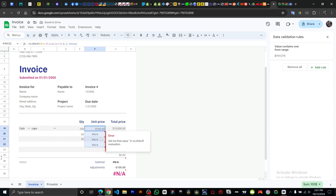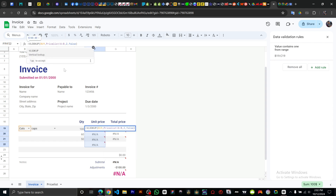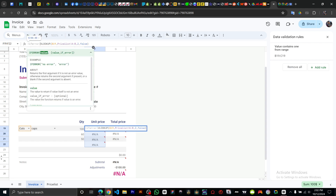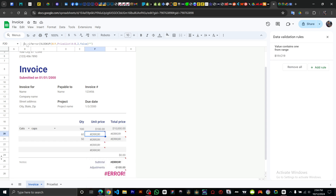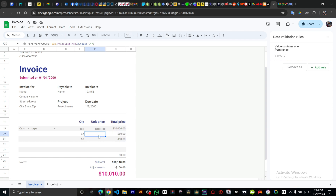If the formula returns an error, wrap it in an IFERROR function. Type IFERROR, then enclose your VLOOKUP inside it. If there's an error value, this will handle it cleanly. Now the price list is populating correctly.